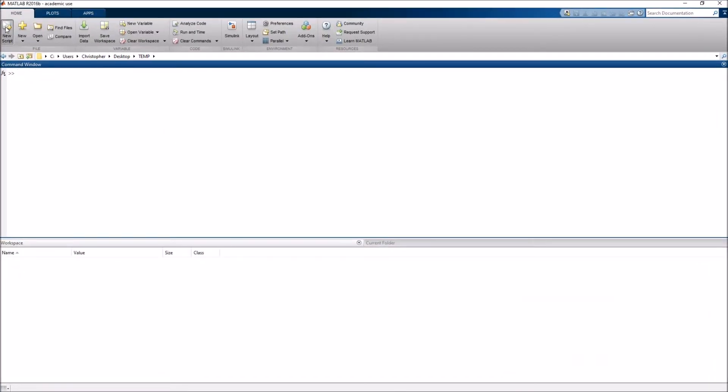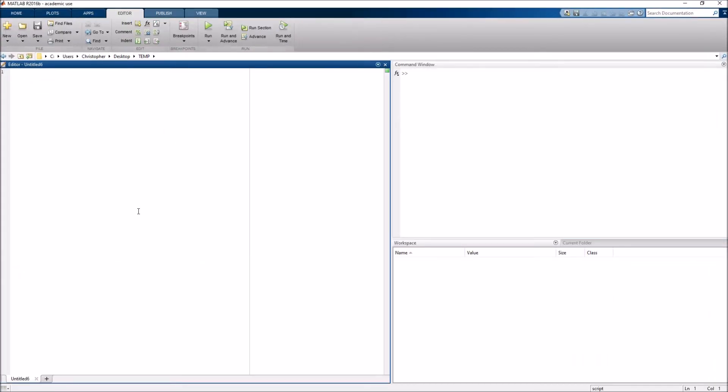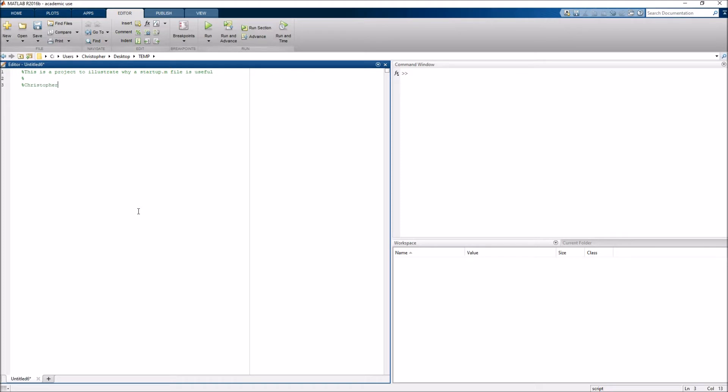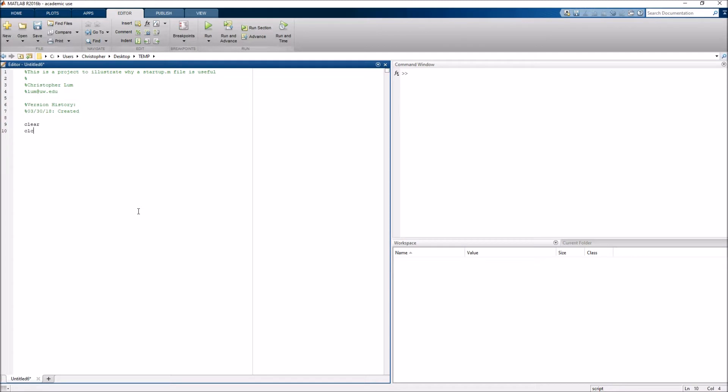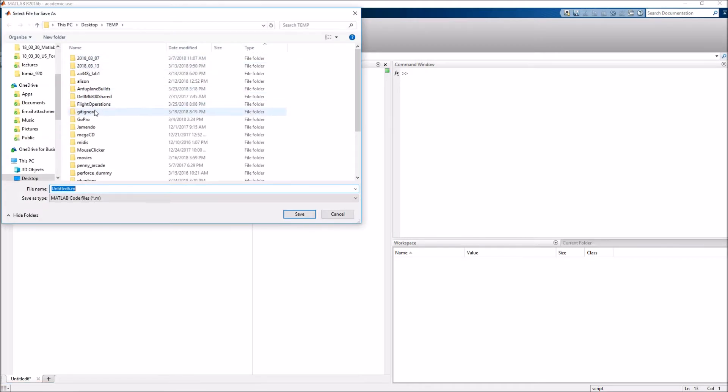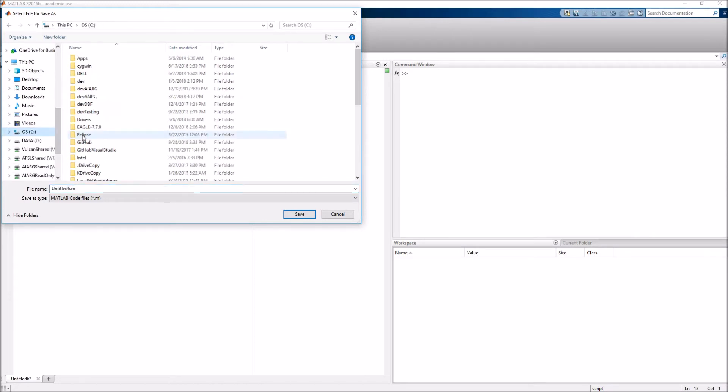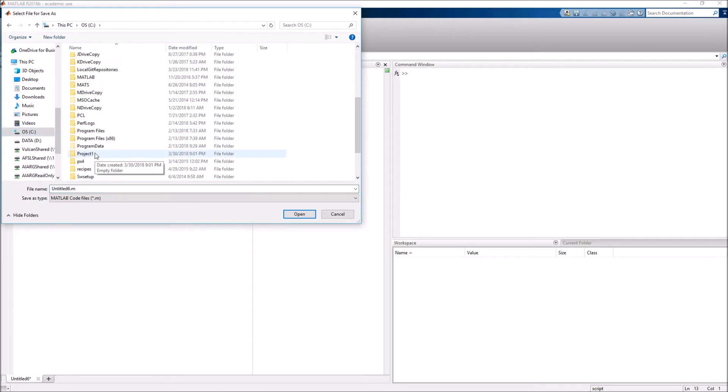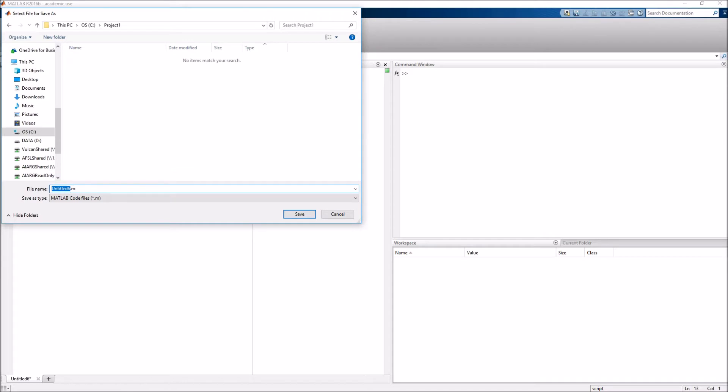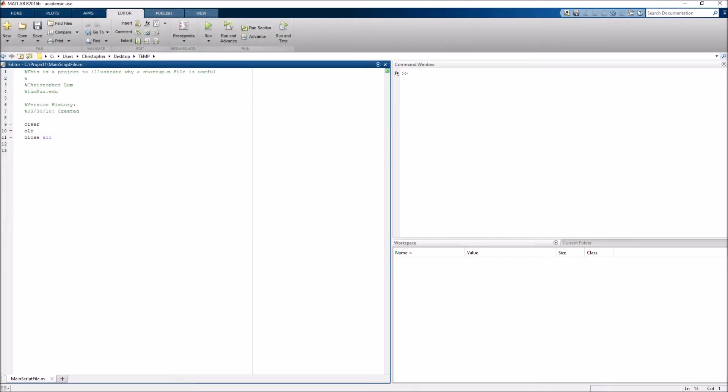Maybe let's call this Project 1. And, as you can see, this is an empty folder where I'm going to be storing my MATLAB scripts and functions and other things that are related to the project I'm currently working on. So, why don't I go ahead and start MATLAB here by double-clicking on the icon I've got on my desktop, and up pops MATLAB. I'll bring it over here so we can see it a little bit better. And, I will start a new script here, and this is going to be my brand new script file. So, let's just go ahead and make a couple of notes here in the header of what we're trying to do. So, this is a project to illustrate why a startup.m file is useful. Maybe I'll put my name here, and maybe I'll put a little version history. And, I'll start my MATLAB script the way I always start all of them, with a clear-clc-close-all.